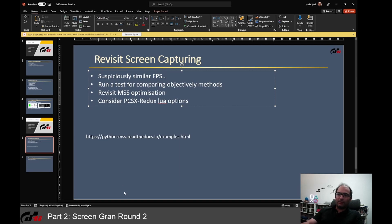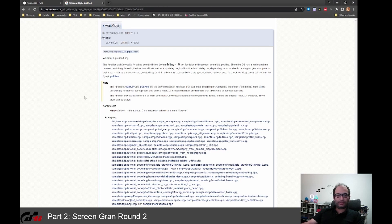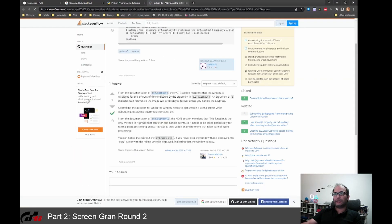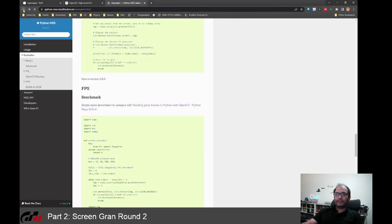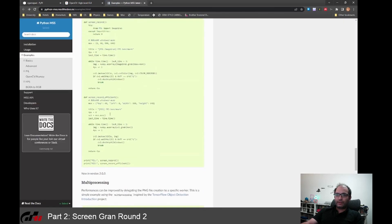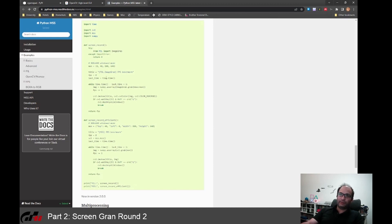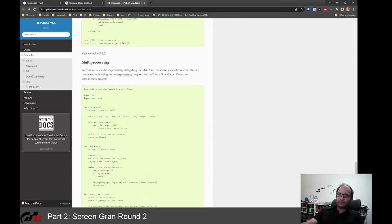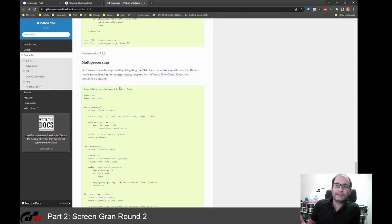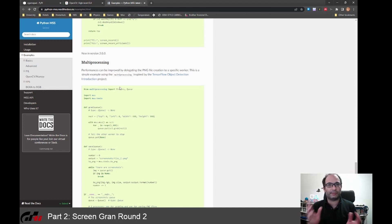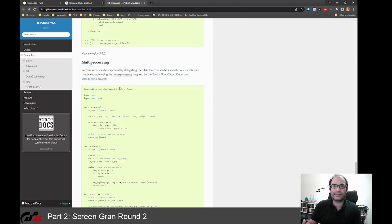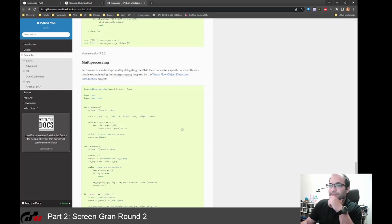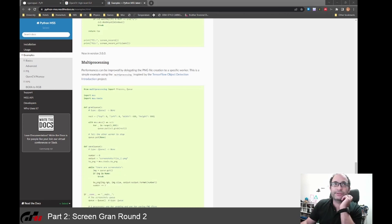Also looking at MSS documentation, not only is there a benchmark shown in this documentation where they compare MSS to the Pillow method, they also talk about having a multi-processing helper which is inspired by the TensorFlow object detection introduction project. I think this is pretty interesting because theoretically we can multi-thread, potentially we can grab more performance. So I'm interested in MSS if it can open new doors, but I also want to figure out objectively which method is faster and if this waitKey is causing issues.